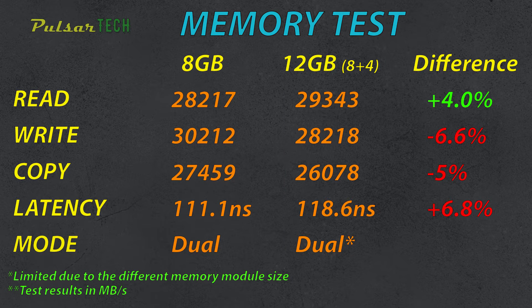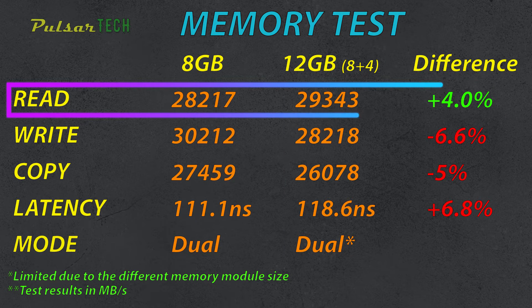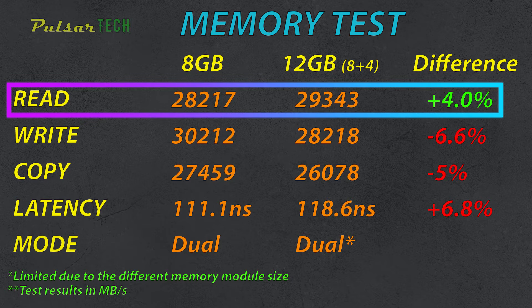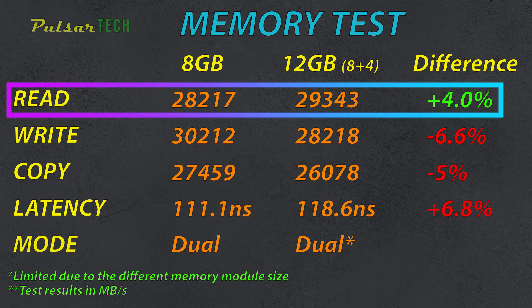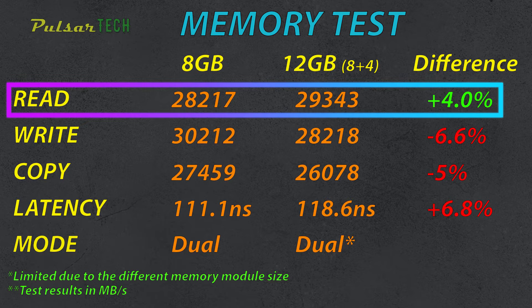And as you can see for the difference, we're getting 4% more in the read speed. It goes from 28,217 MB per second with two 4GB modules to 29,343 MB per second with 12GB memory. So we're getting 4% increase in the read speed from 8GB to 12GB.